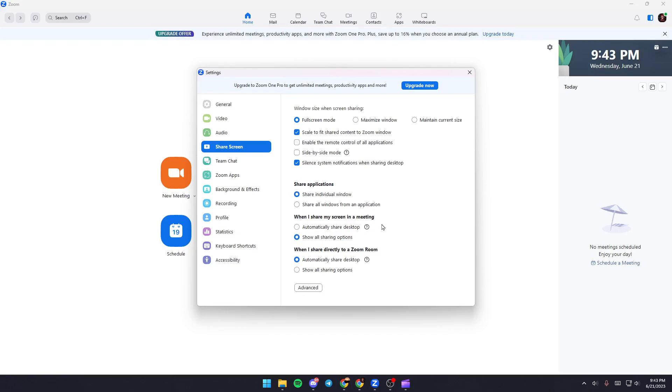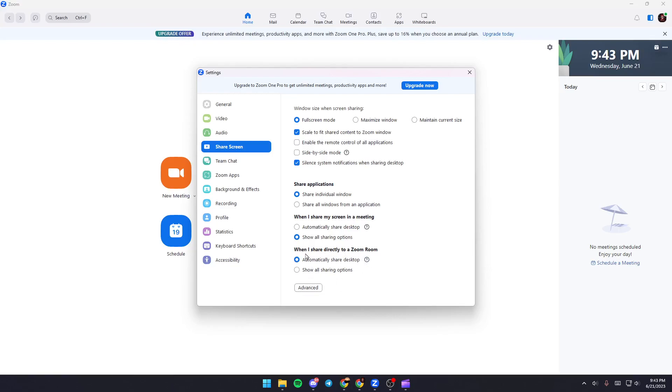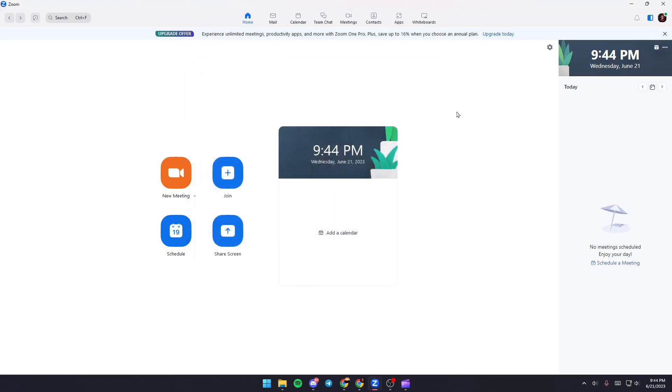Here you can choose when to share your screen in a meeting. Select show all sharing options. You can also choose when to directly share to a Zoom room. I choose automatically share desktop. Check this option and you're done with all the share screen settings.